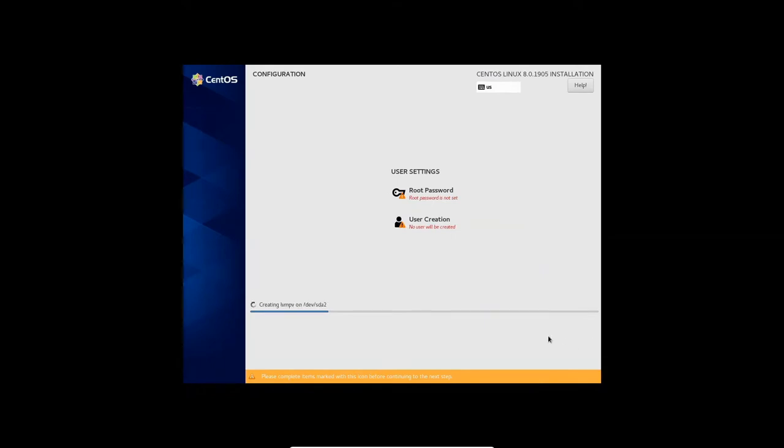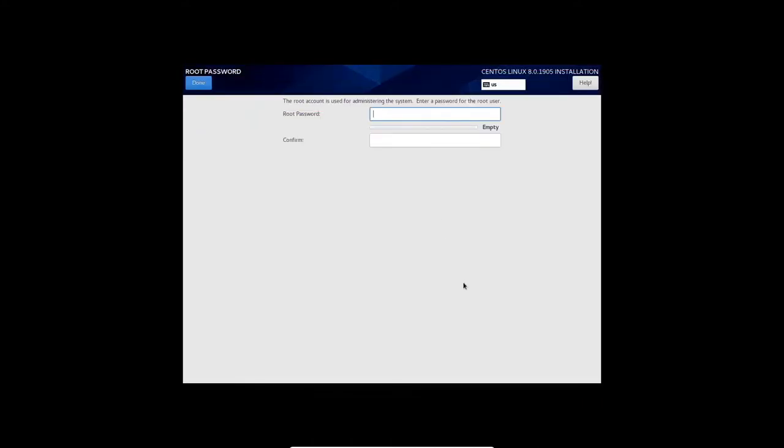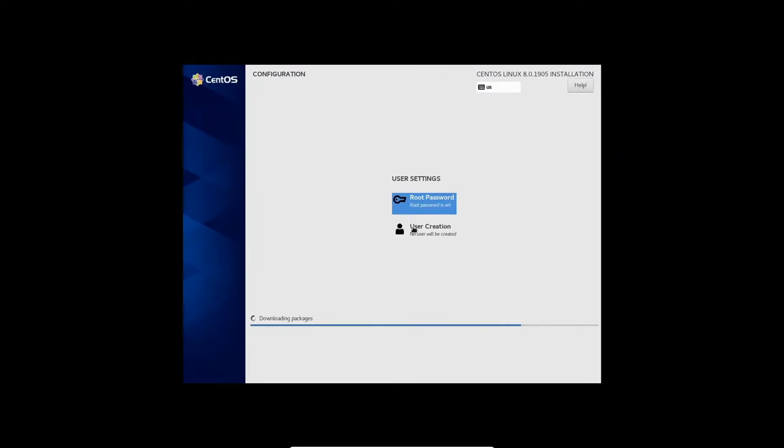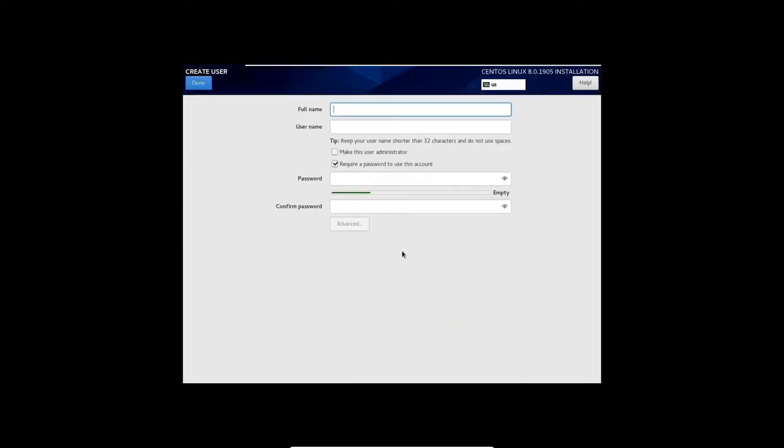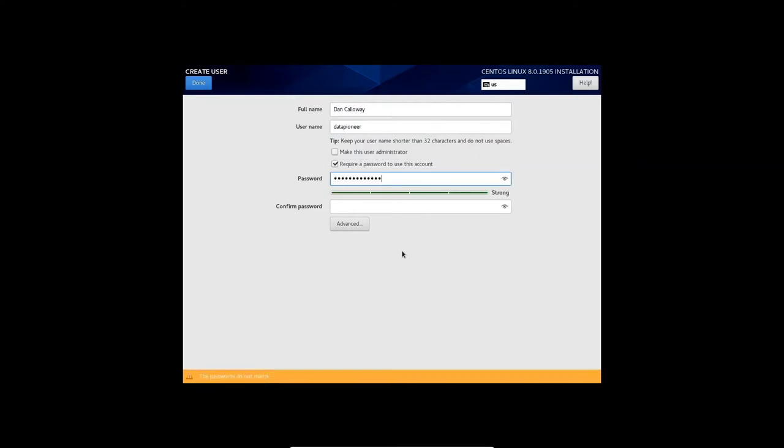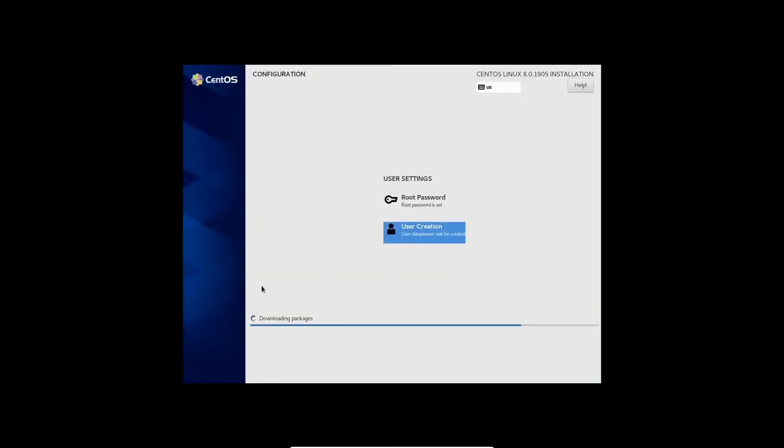And that should be good to go. Security policy, we don't need any security policy there. So I'm going to select done here and go past it. And let's go ahead and begin the installation. So it's going to start its installation, but I need to change or give a root password here. Let me go up and click on root password and put that in. And then let me create a user account. For my full name, Dan Calloway. Username, I'm going to change to data pioneer. Then I'm going to put in the password and require a password to use the account. So we've got a root password and a user account created.